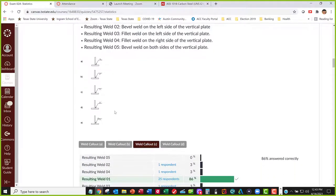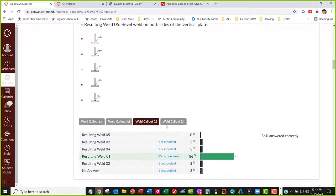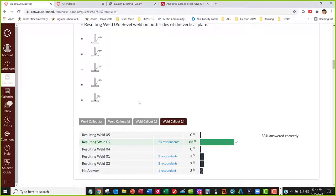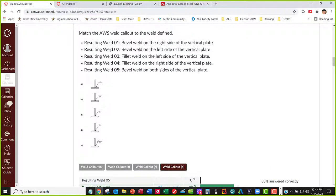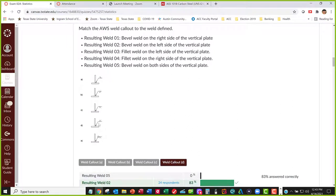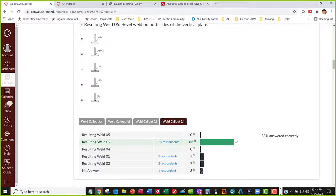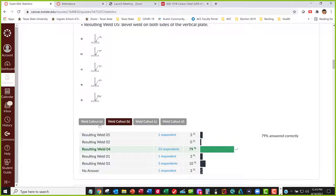These two are bevel welds — one's on the right side, one's on the left side. C is one on the right side per the location of the symbol, and D is the other side — that's number two on the left side. The last one, which wasn't listed, was the all-around weld — you covered that on the homework assignment. Most of these were answered at high percentages, which is good.